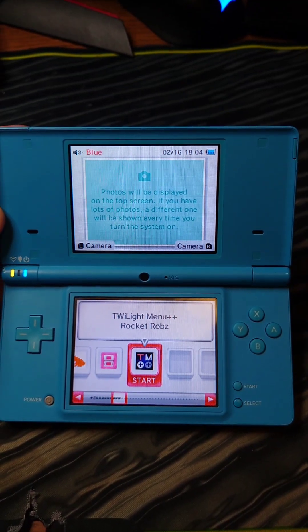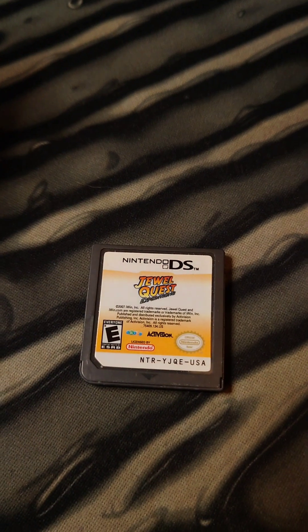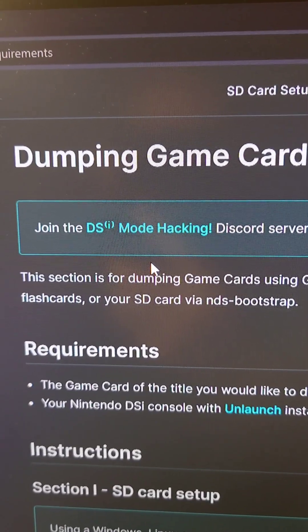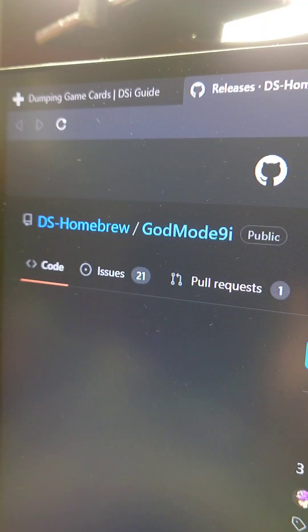In the last episode, we installed CFW on this DSi. Let's dump a cartridge now! We're going to be following along with this tutorial found on dsicfw.guide.